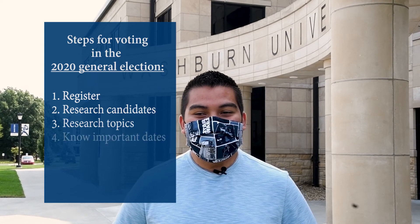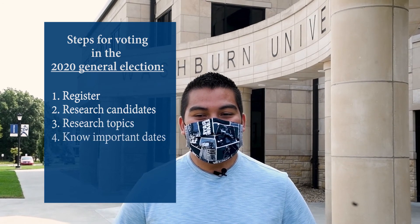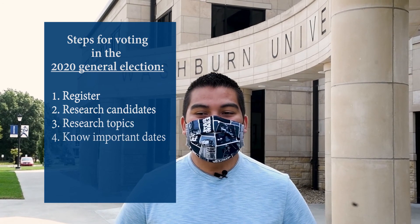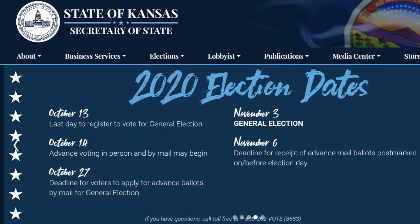Step four: know important dates. October 13th is the last day to register. On October 14th, advanced voting in person and by mail begins. October 27th is the deadline to apply for advanced ballots by mail for the general election. On November 3rd, voting polls open for the general election.